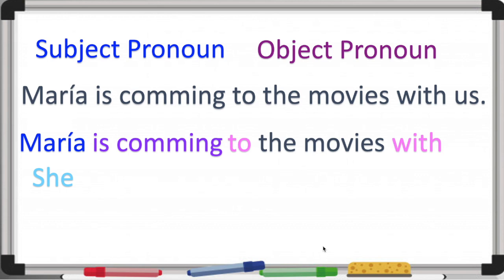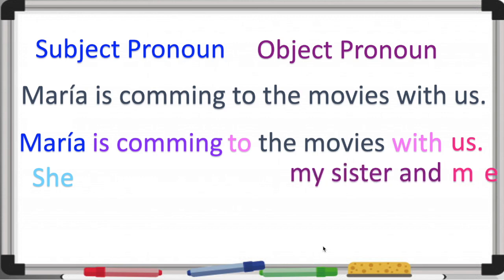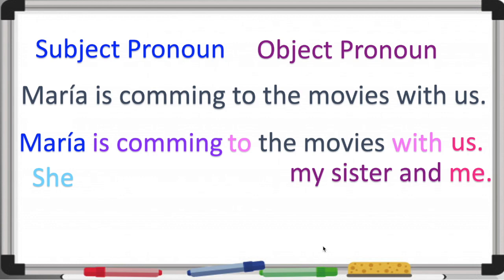Right now we're just going to focus on 'us' because that's our object pronoun. That's a pronoun that could be 'my sister and me,' but because it's in the predicate we're going to use the object pronoun 'us.' For example, 'me' — it could be 'I' if it was in the subject, but as it's in the predicate we change it to 'me.'